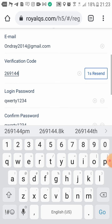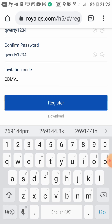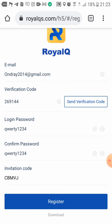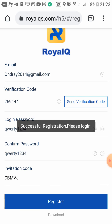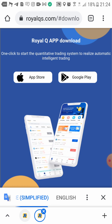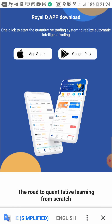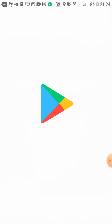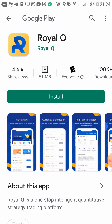The code is 269144. The email I'm using is not on my phone, that's the reason I had it on my computer. You click Register — registration is successful — and it carries you to the option to download. Click on Google Play and click Install.